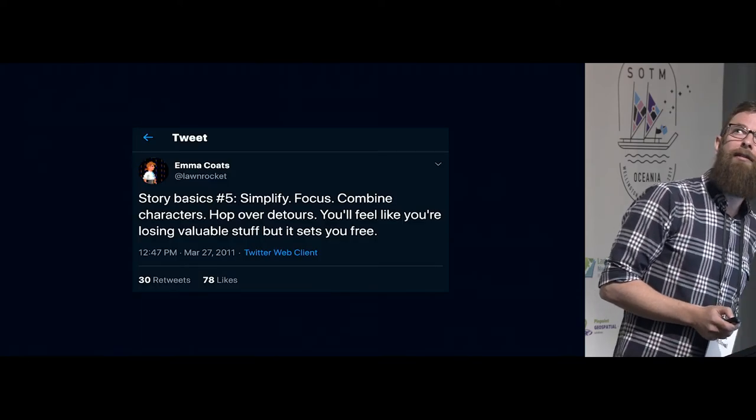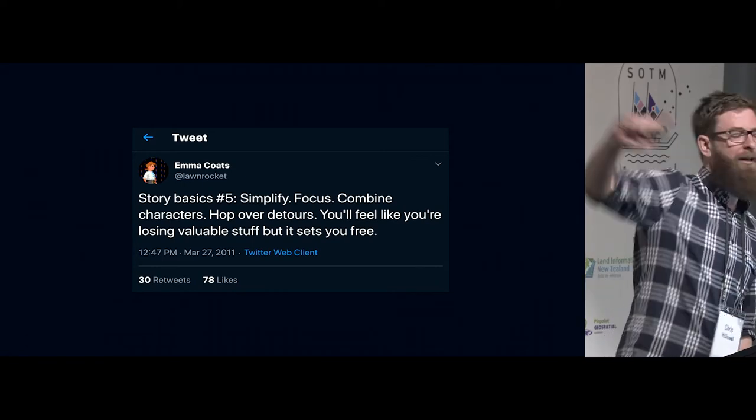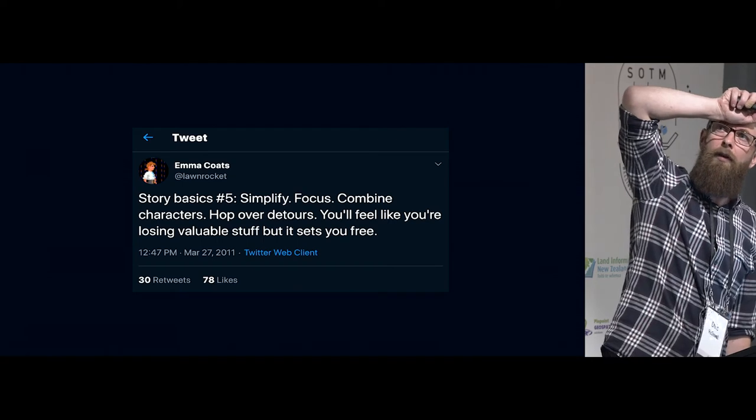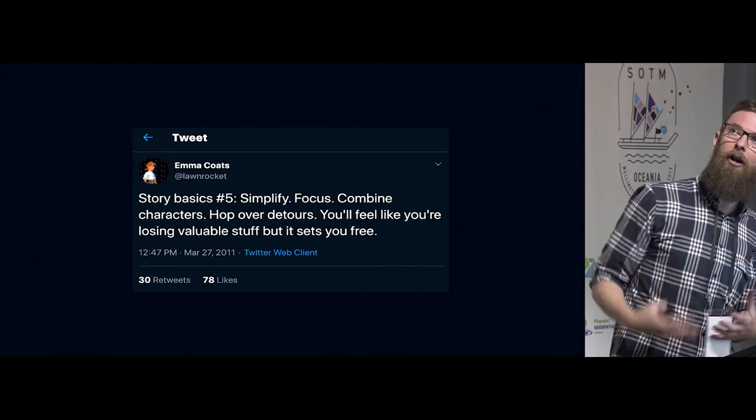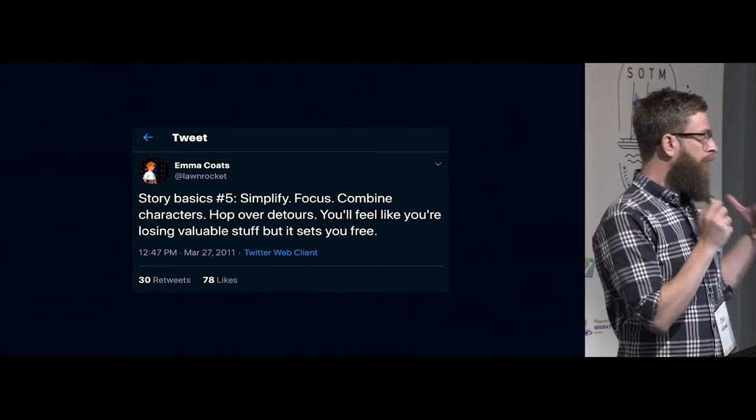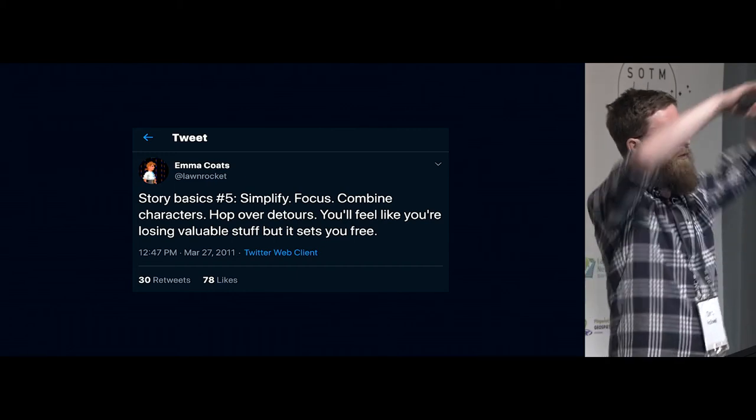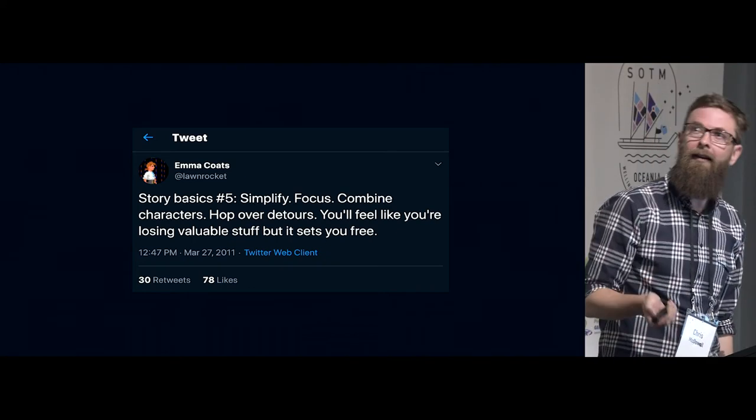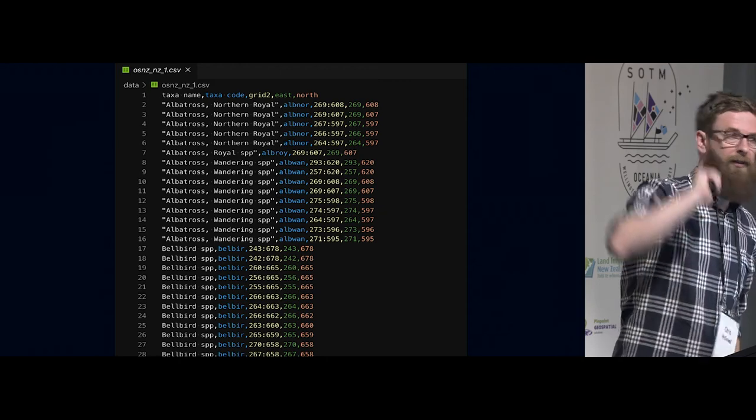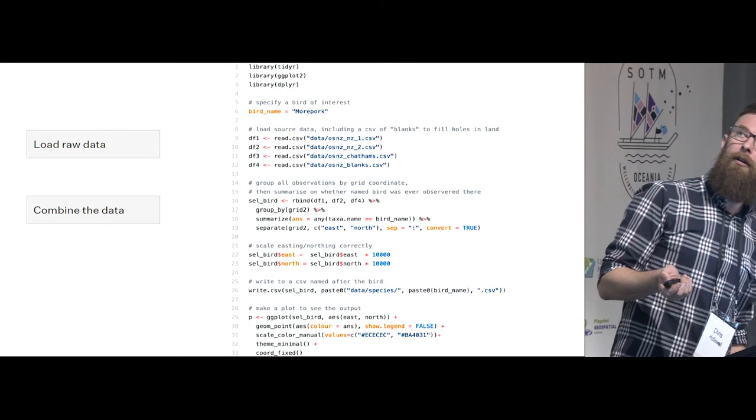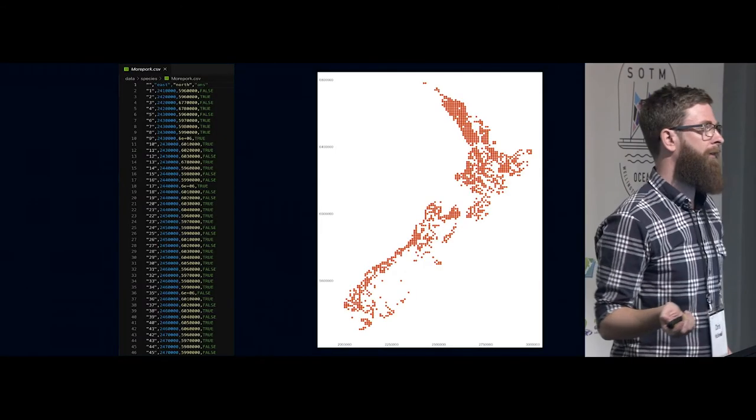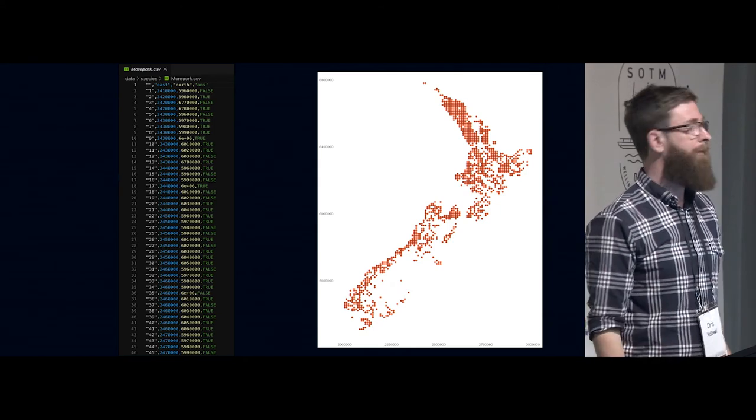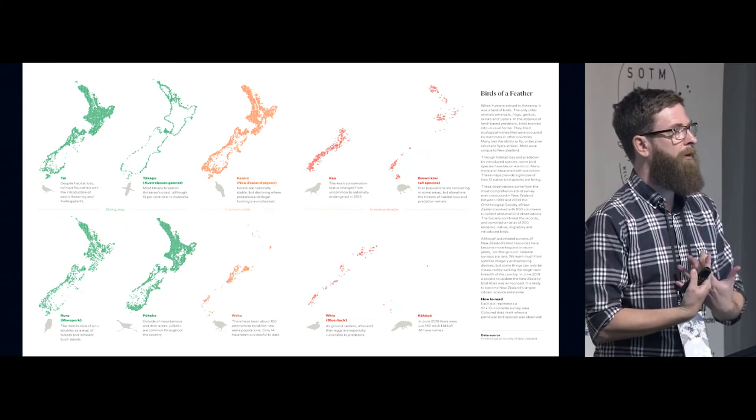The final one, I'm going to just go through really fast. I'm kind of obsessed with Emma Coates, who used to work at Pixar, who rules for storytelling. And especially this one here. So this is about, I think it can be applied to design, but focus, combine characters, hop over detours, you'll feel like you're losing valuable stuff, but it sets you free. So we had these bird distribution maps. And I was trying to show everything. So I had this one map of all of the birds in New Zealand, and nobody could see anything. And so that's what the raw data looked like. It was just like all of these East England Northings and whether a bird was observed there or not. And so in the end, what we did was we just looked at certain species. So we just went, okay, well, we'll just look at eight birds, and took those eight birds, and just mapped those eight birds.